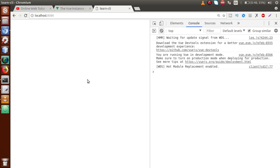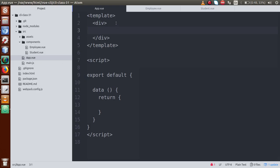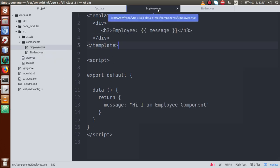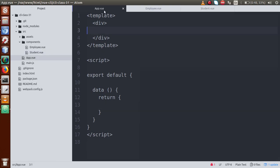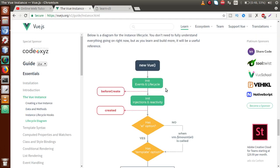Right now, we have simply created a VueJS application. We have created some components like employee.view and store.view, but we have not yet loaded those components into app.view. Before we do that, let's understand the lifecycle hooks we are going to use and where they are used.